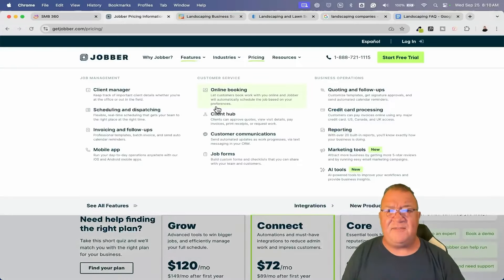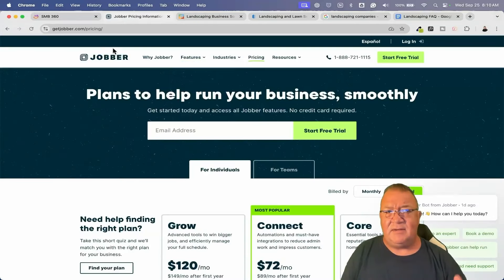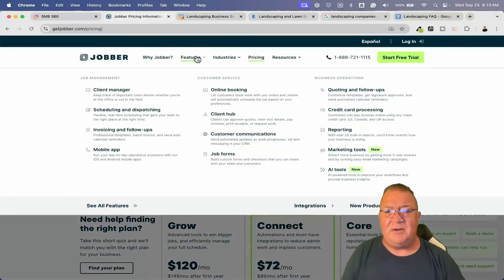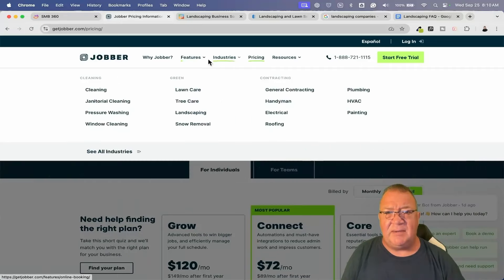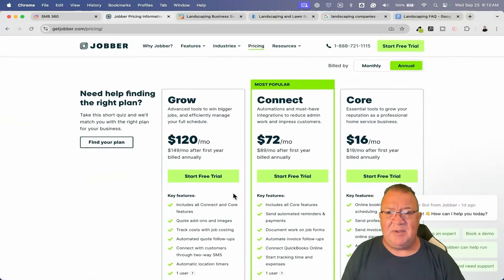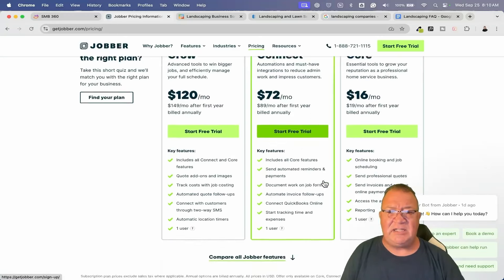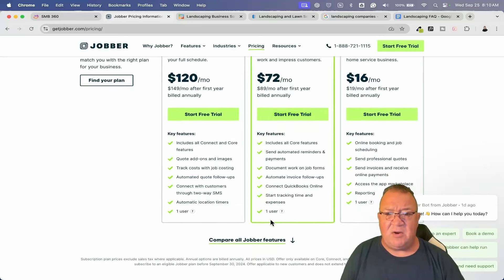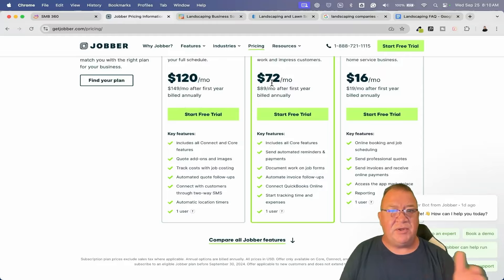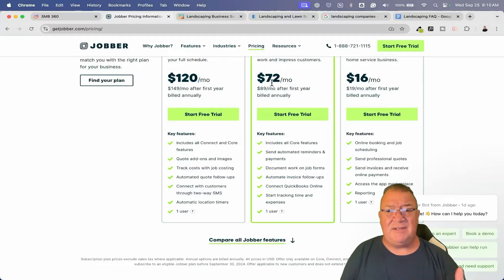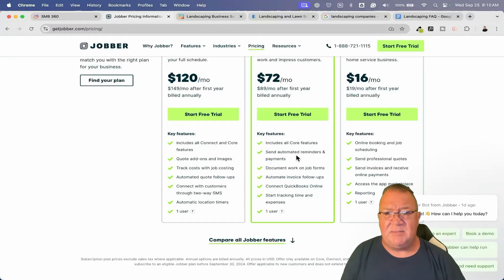Here are a few of them I found. One software is called Jobber. If you come here, you can look at certain industries and go to landscaping. Here are some of the landscaping costs — they're not really expensive, but they are per-user. This is 72 bucks a month per user, and depending on how you do this, it could run up into a couple hundred dollars a month.